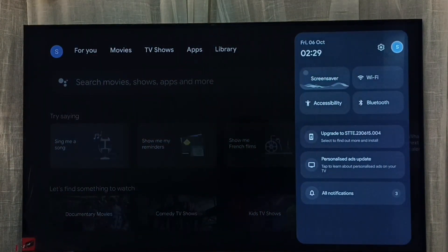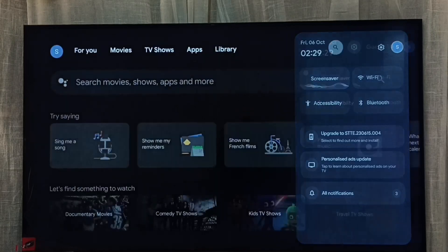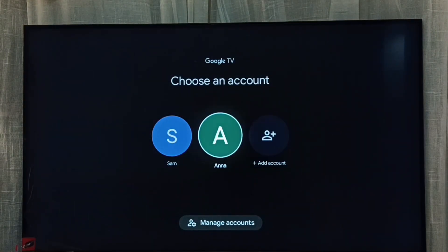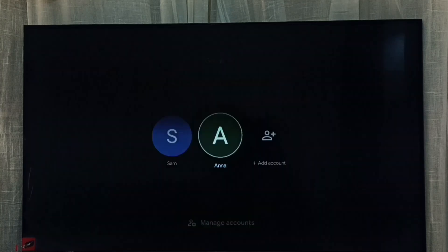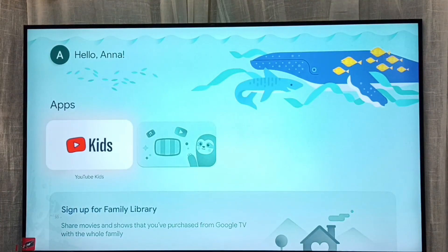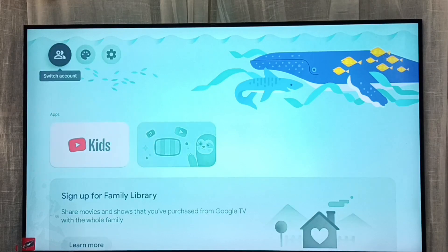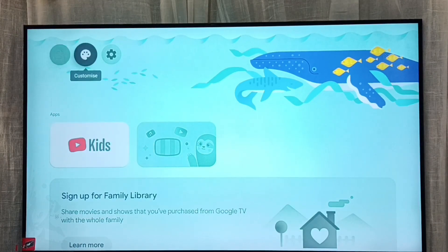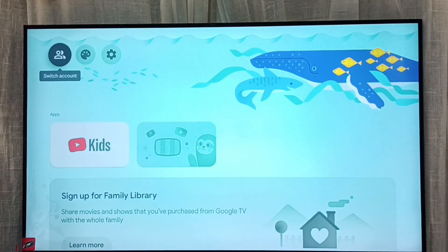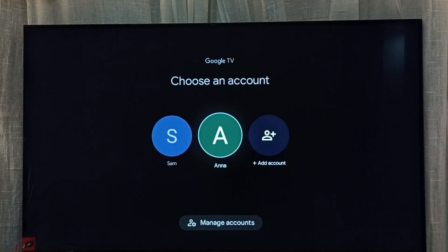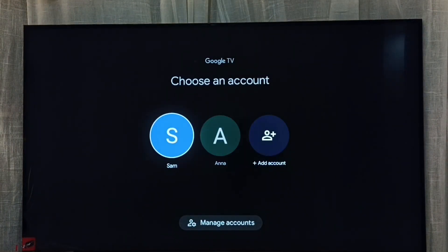Select the accounts icon, then select 'Anna' — this is the children's account. Now let me go back to the parent's account. Select Switch Account from the top left corner. See, it's not asking for a password — I can easily switch.